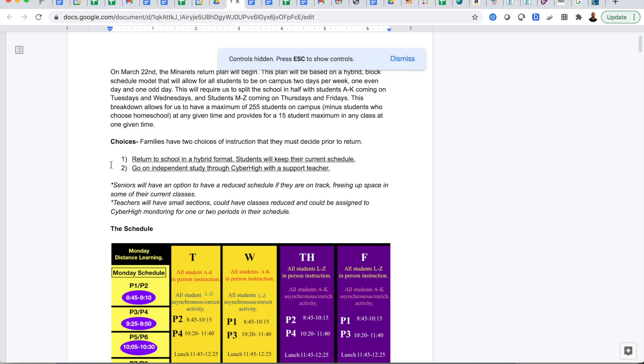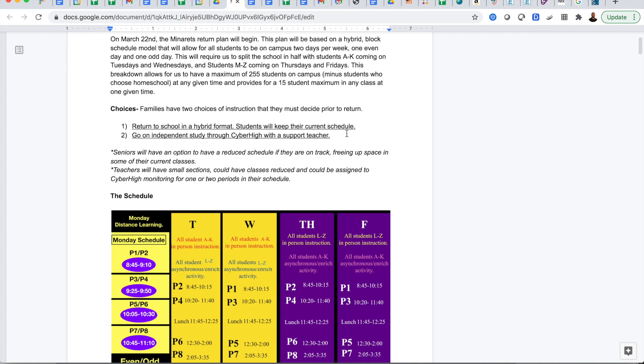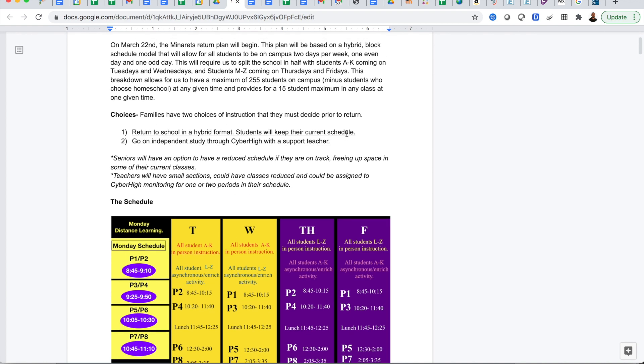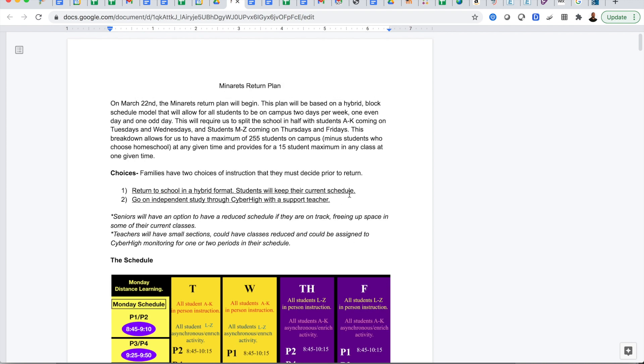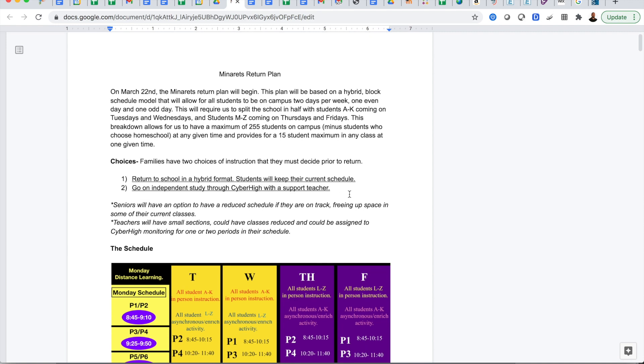On March 22nd the Minarets Return Plan will begin. This plan will be based on a hybrid block schedule that will allow for all students to be on campus two days per week, one even and one odd. This will require us to split the students between A through K and M through Z with some exceptions.